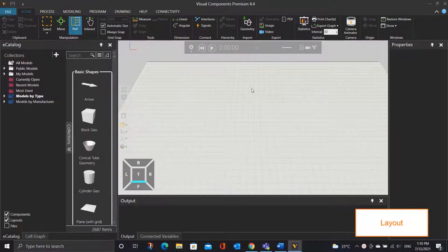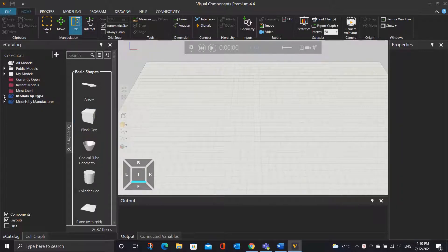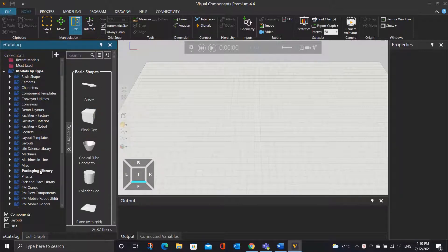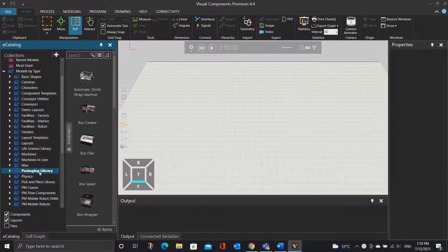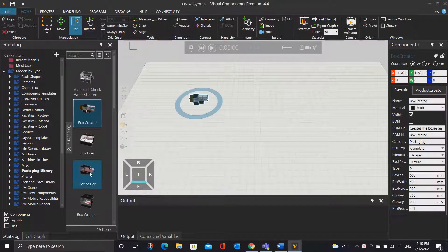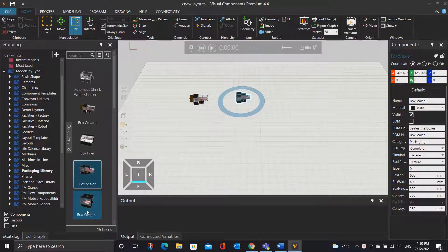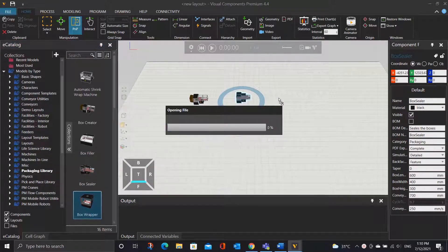Now, what I'm going to do is to first build the layout and then go on to the robot control. To get started, you will need to go to the eCatalog panel, expand the model by type, and then click the Packaging Library. We will need the Box Creator to create a box for us, a box sealer to seal the box, and a box wrapper to wrap the box.